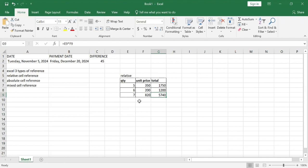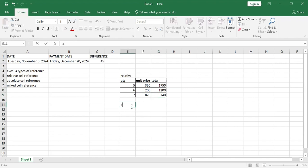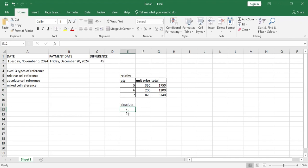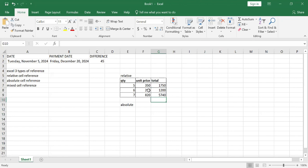Now let me explain absolute reference — that one is a little bit technical, so pay attention. When it comes to absolute reference, it means that one of the values here is constant. Either E7 or F7 is not changing, even though you are changing the cell that contains the answer. We usually use absolute reference when you are dealing with a constant value.